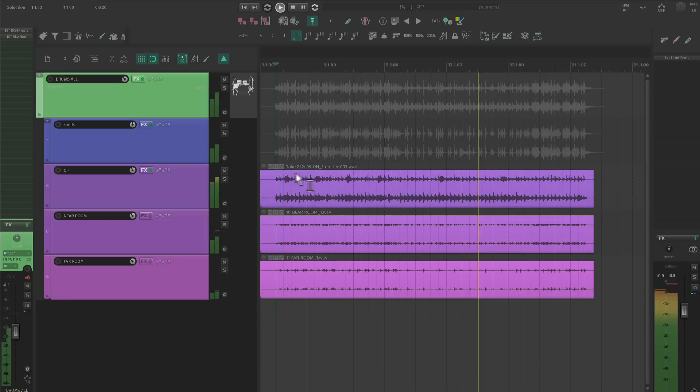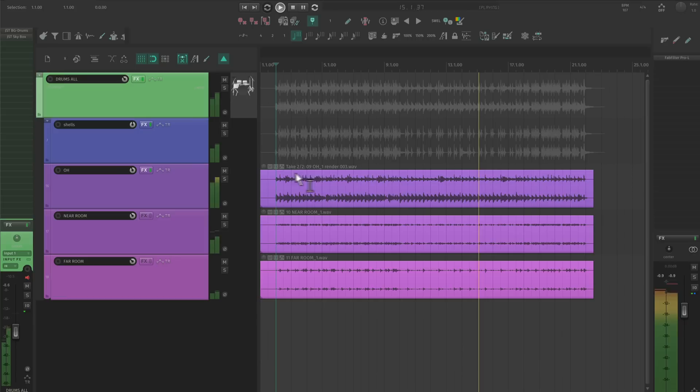Awesome. These cymbals are sounding really clean, present, and connected to the rest of the kit. Now, let's try the same thing with a live drum kit.